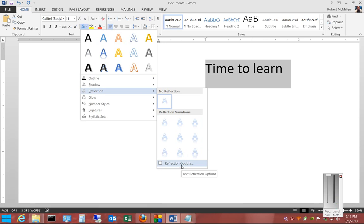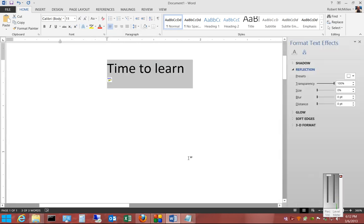You can also click on reflection options and you can custom make the reflection as well.